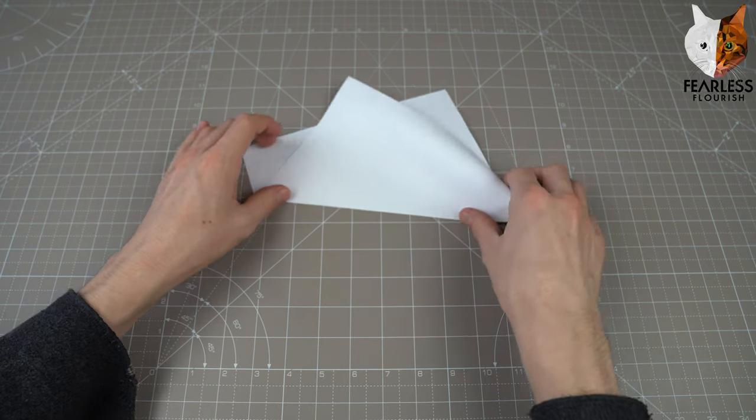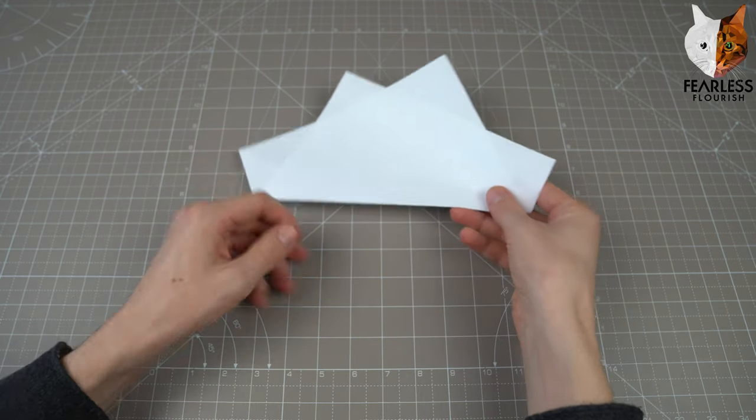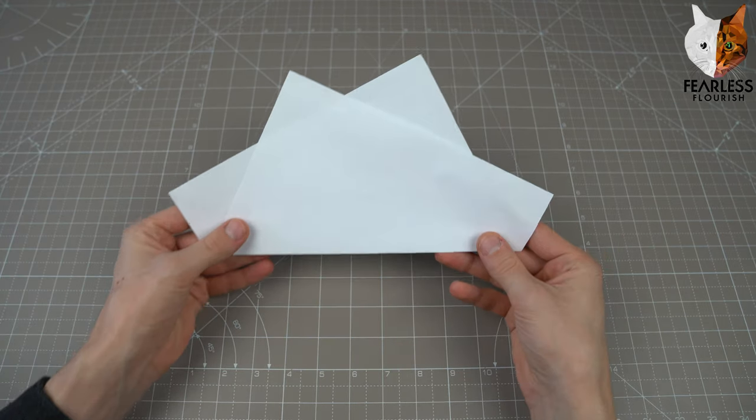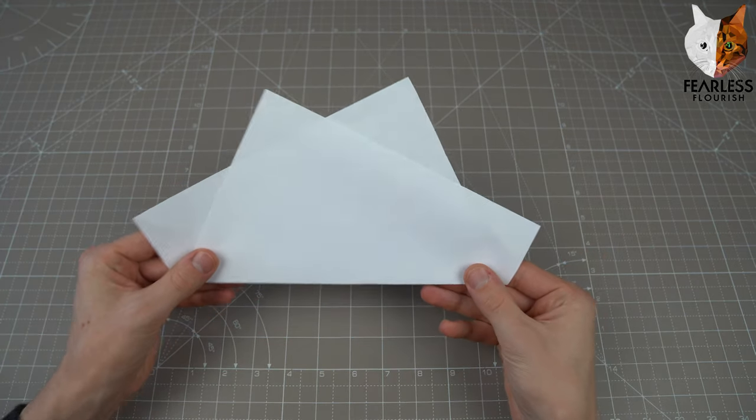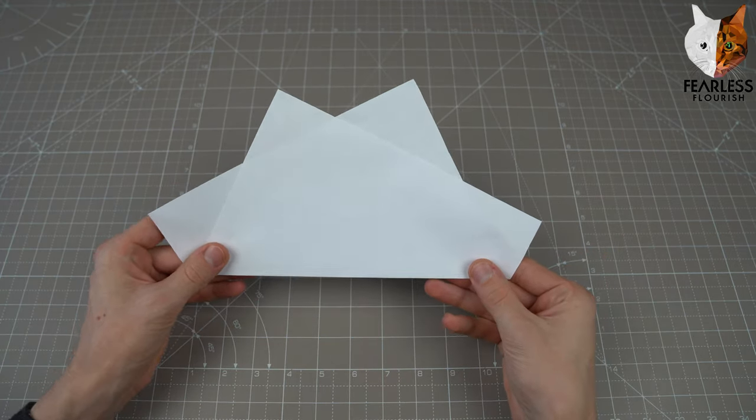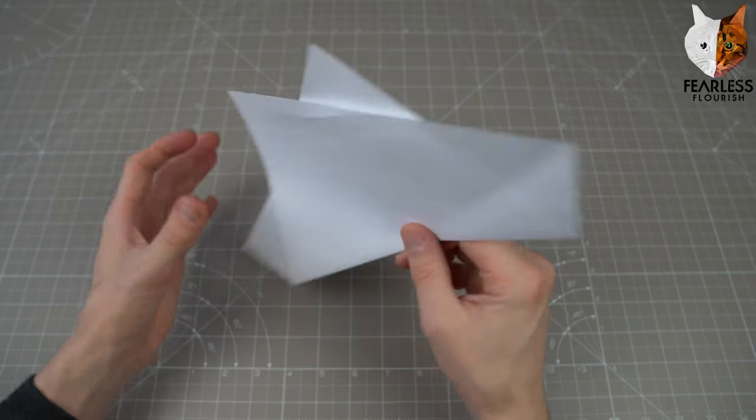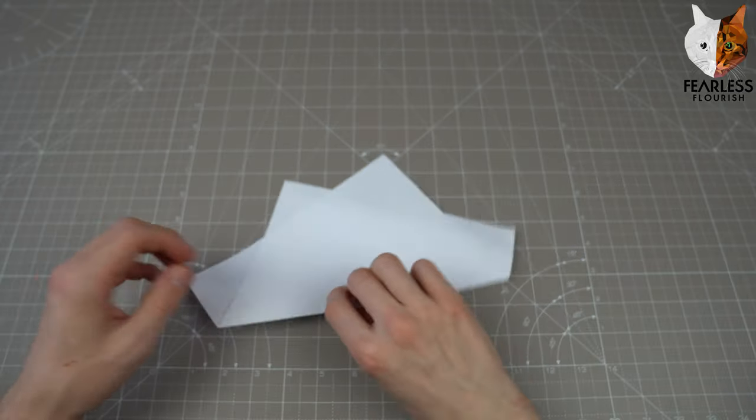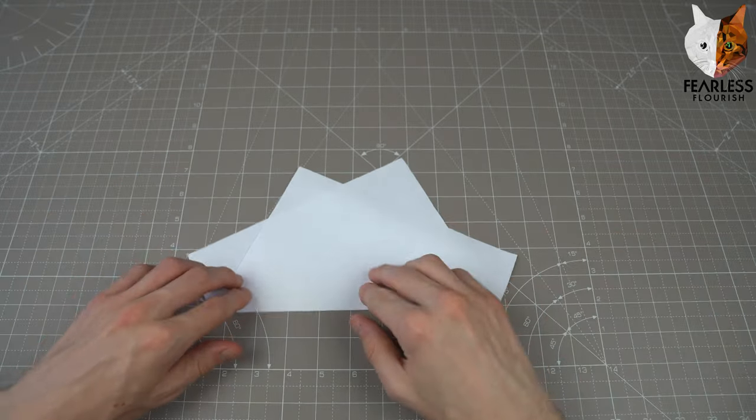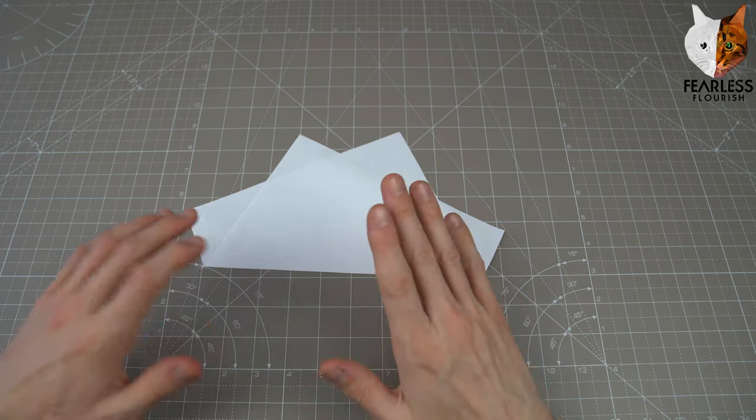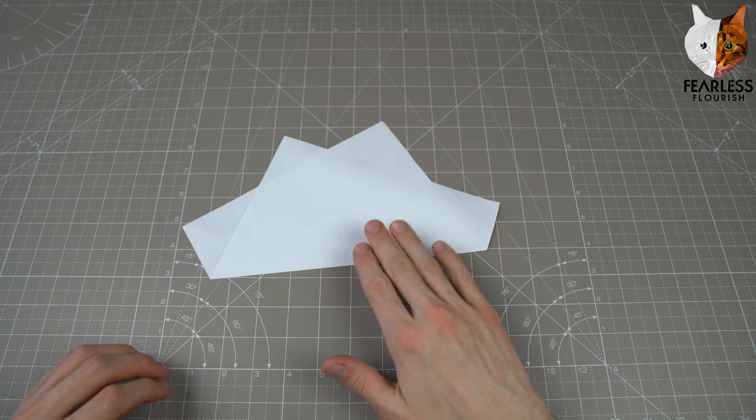And there we go, we have made the one fold Stegosaurus. So I hope that you managed to follow this tutorial. Make sure to leave a like if you have managed to make it.